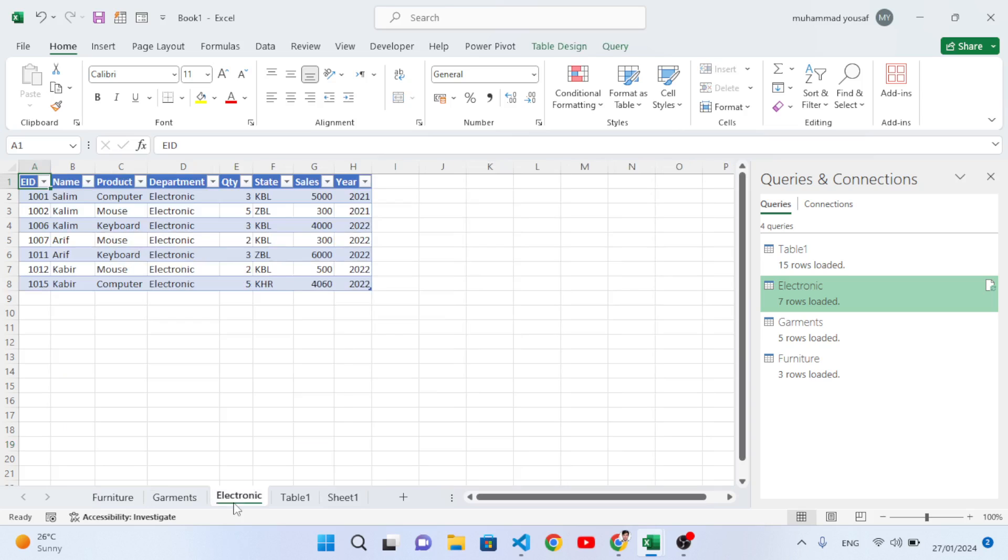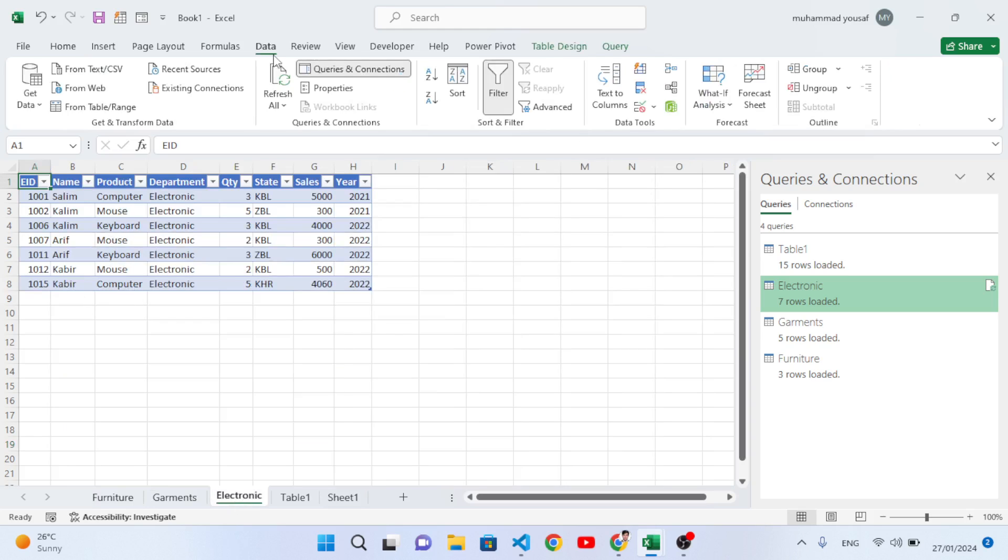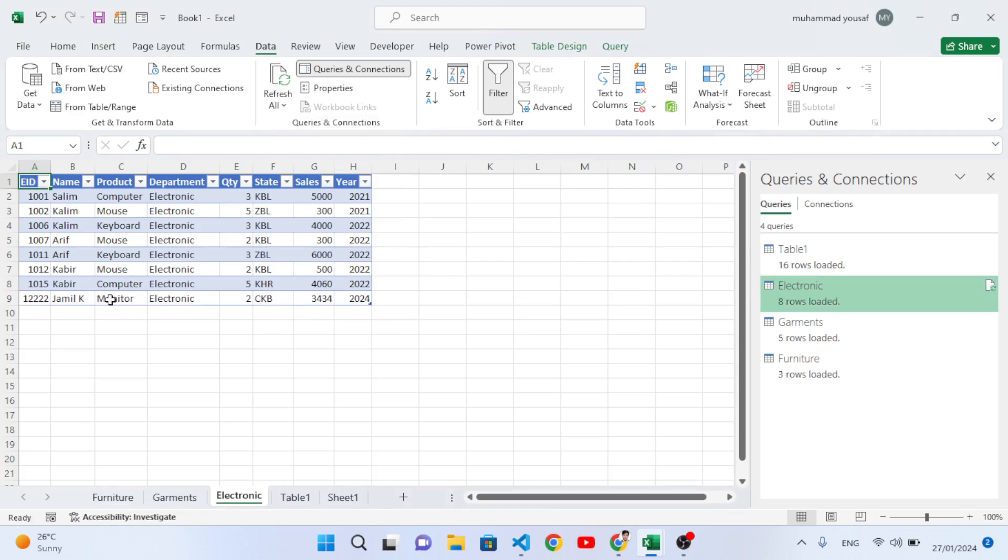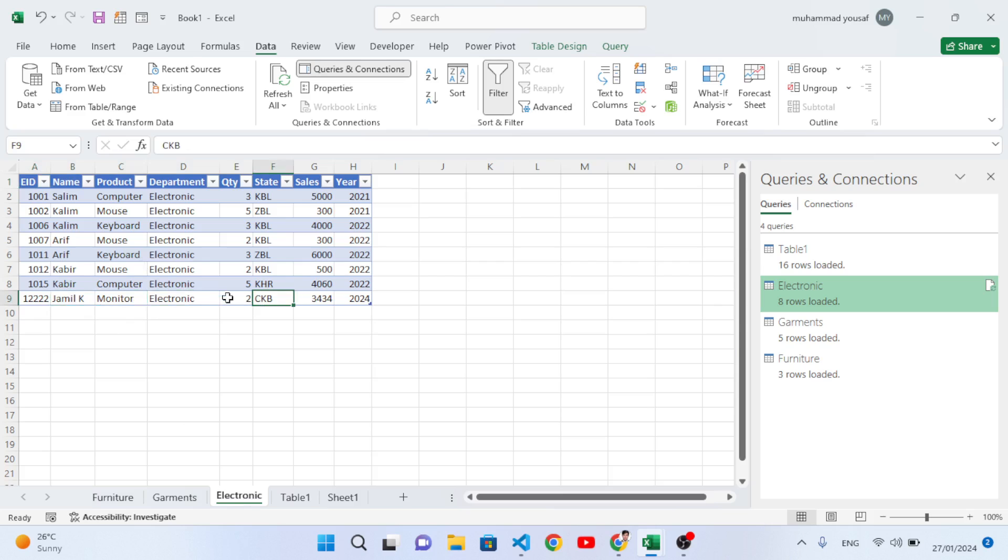Now we have added this Monitor, Jamil K, to Electronics. Let's move to the Electronics sheet. We don't have it here right now, but we will come to Refresh, Refresh All. After updating, see, a new record directly comes to the Electronics table in the Electronics sheet. This is the new record which we have added. This is how we can separate data based on a condition.